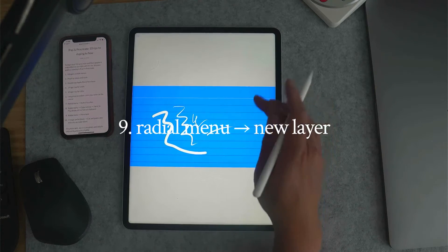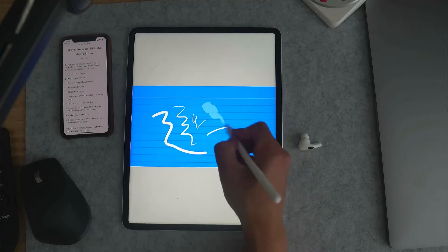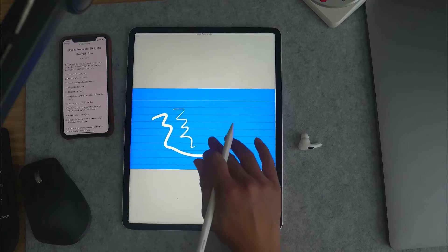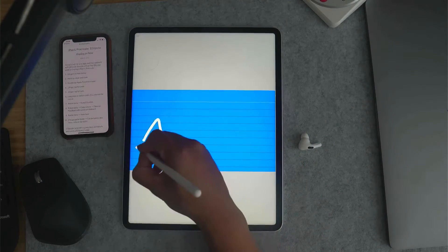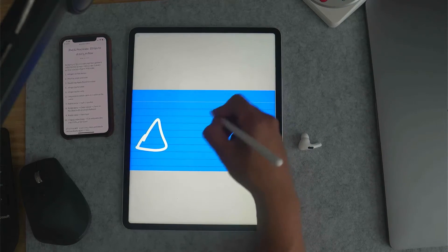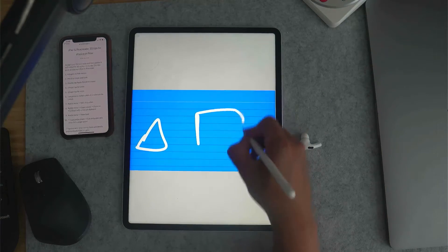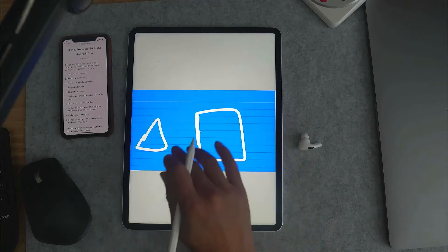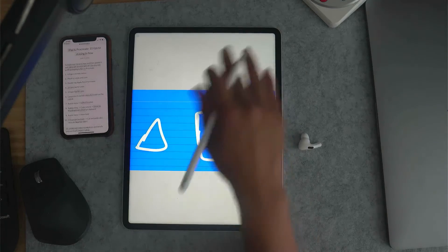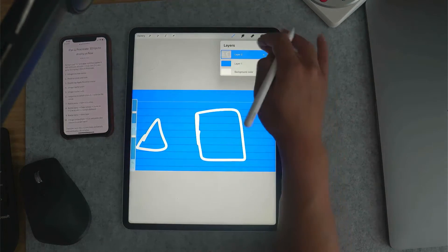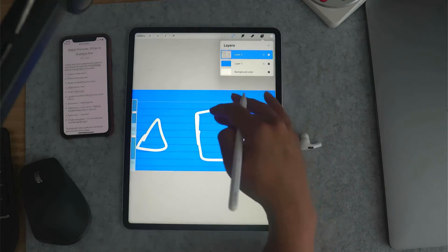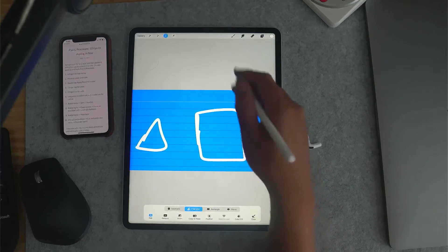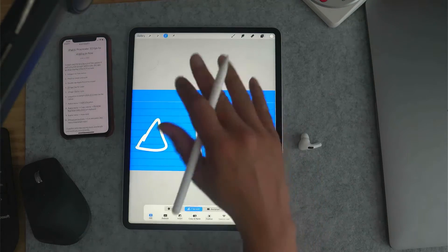Number nine: radial menu again, new layer. Often I will draw some shape and then draw another shape. But when I go to this, I want to just move one of the shapes and I'll have to select this, move that, separate it to another layer and move that.